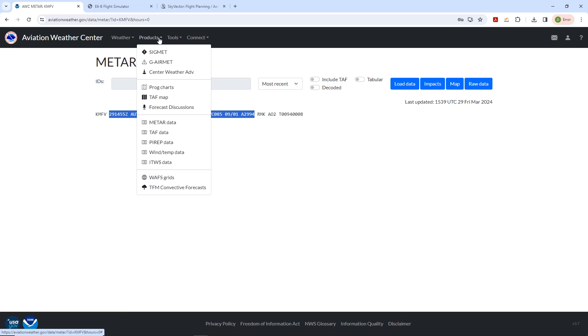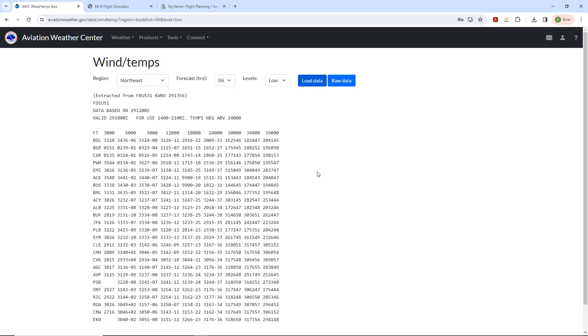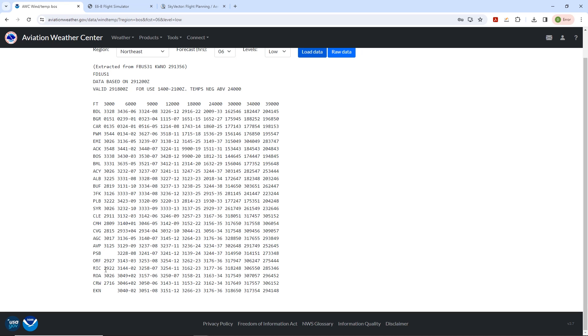Now for winds aloft, we'll pull up the data table for the northeast and find our closest station, which is Richmond, RIC. That's showing winds at 3,000 feet of 290 degrees at 22 knots.